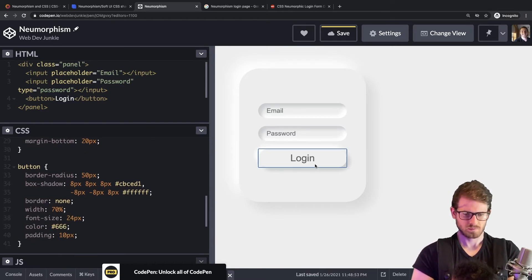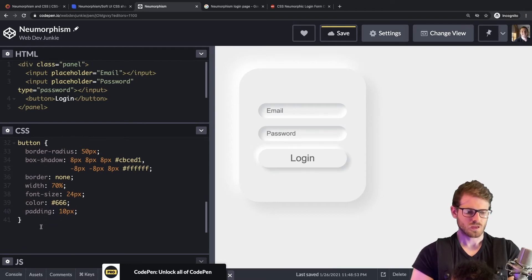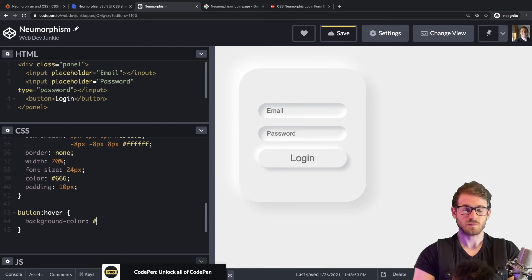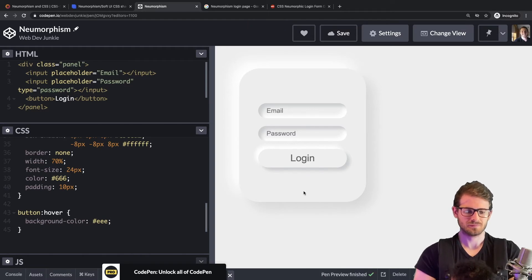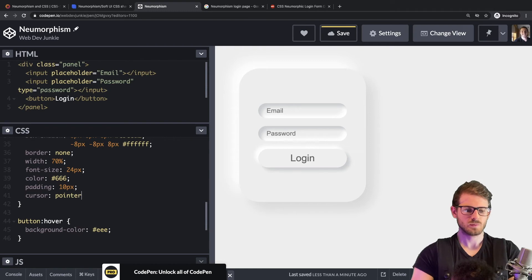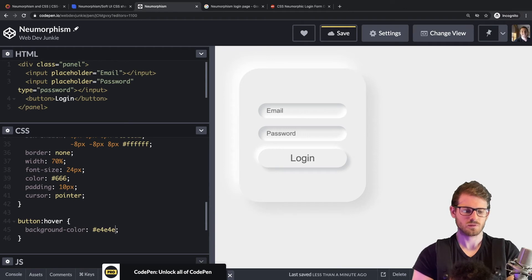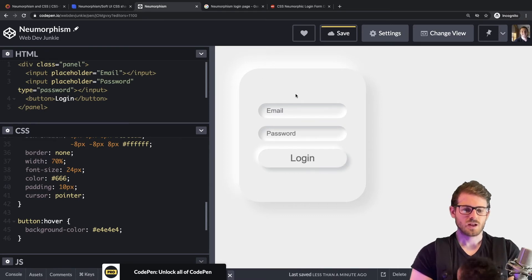Now that looks pretty good, except when you click it looks horrible. Let's add a hover state — button:hover — and change the background color to something slightly different. We also need a pointer cursor on hover. I'll try #d1d2 — that didn't look great. Let me try #e4... yeah, just a nice subtle hover effect.